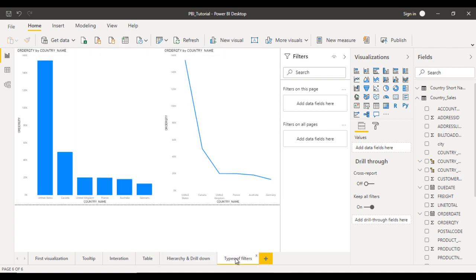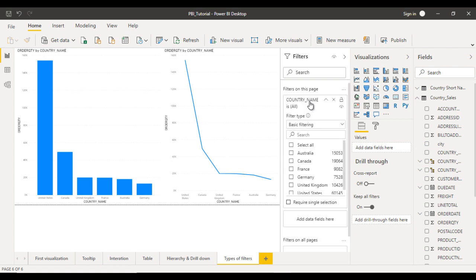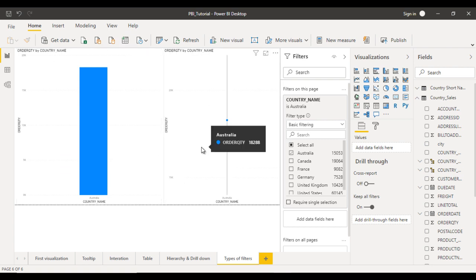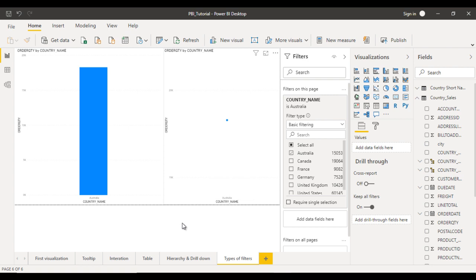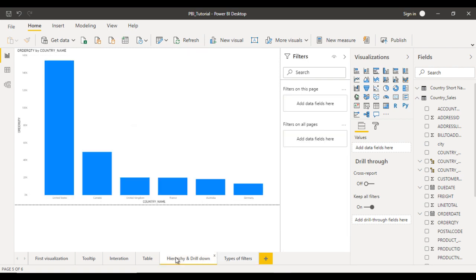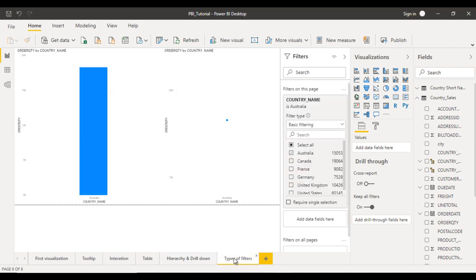Let me remove that filter. If we go to hierarchy and drill downs, you can see all the values are back. Now for the second type — apply the filter only for this page. Let me drag and drop the country name into 'Filter on this page' and select Australia. Here you can see the two visuals on this page are filtered for Australia only. If we go to other pages like hierarchy and drill downs, the data is not filtered there. So this applies only to that particular page.